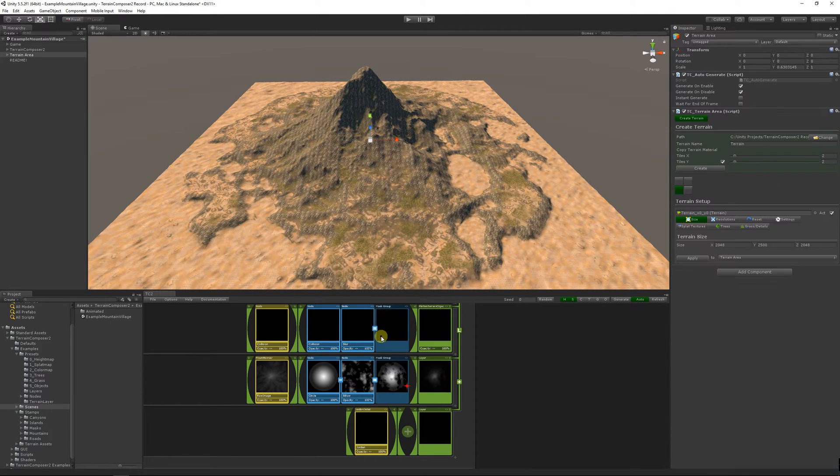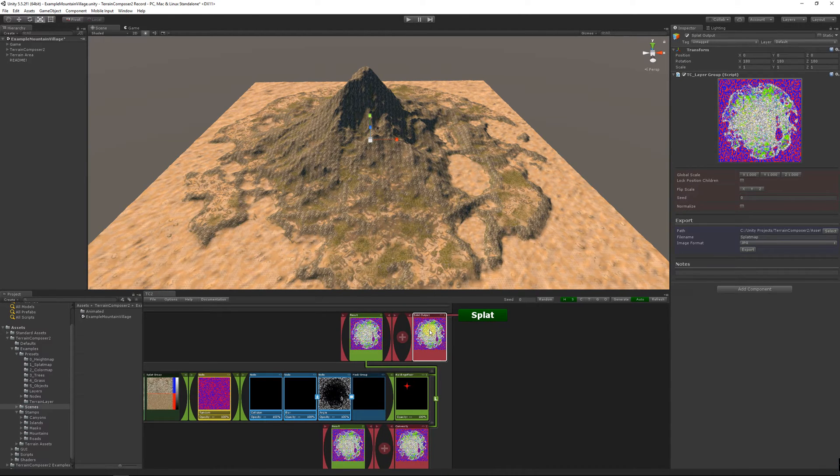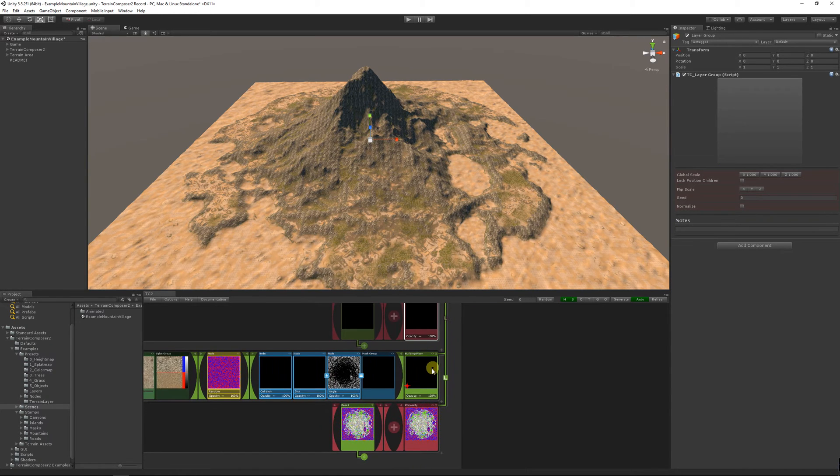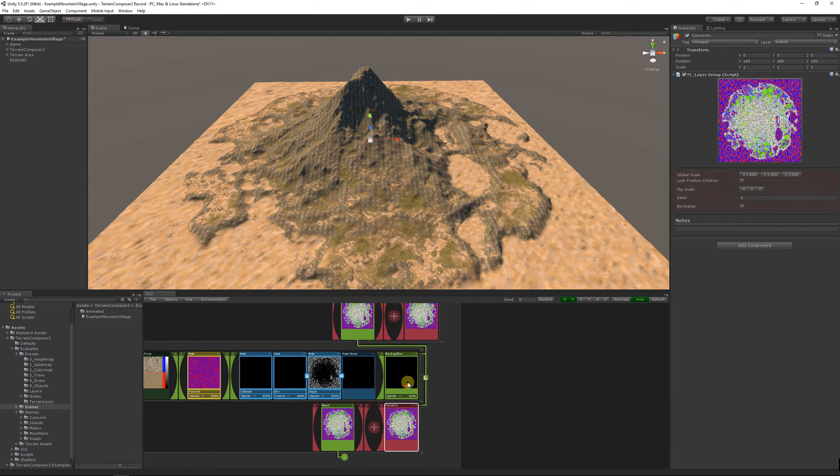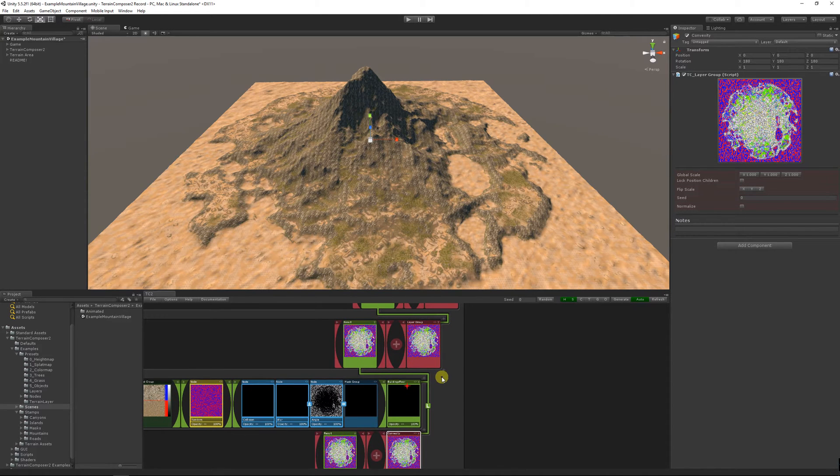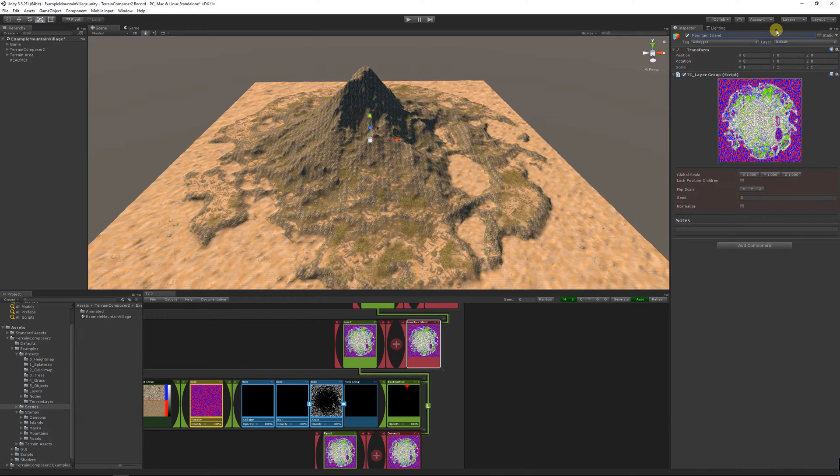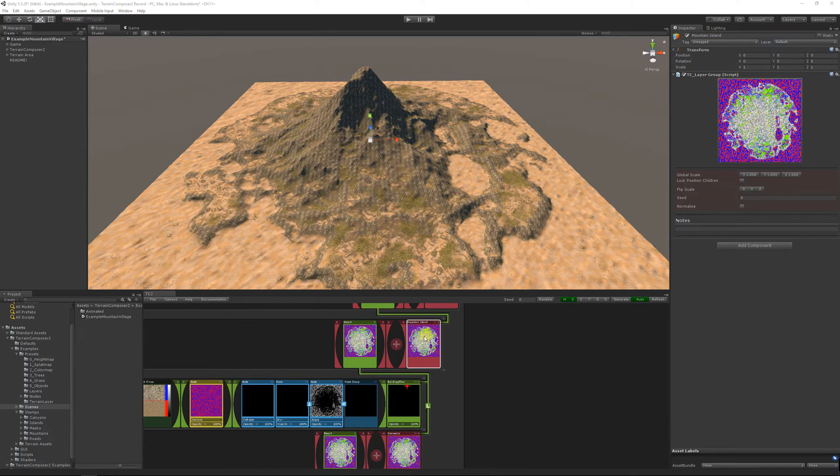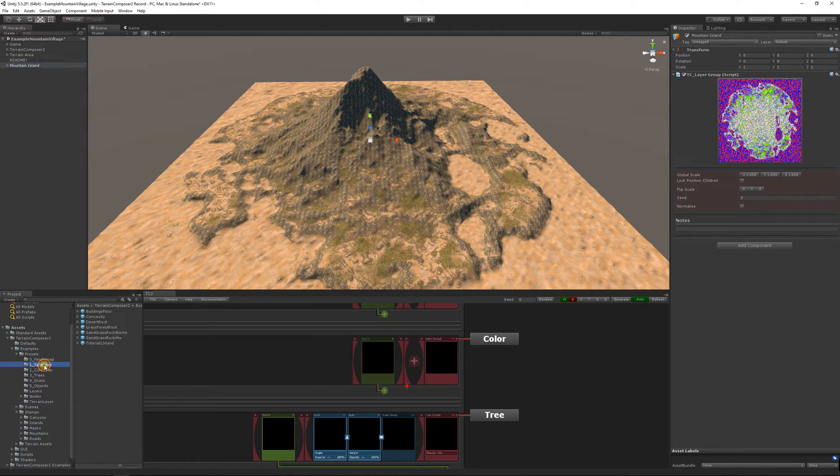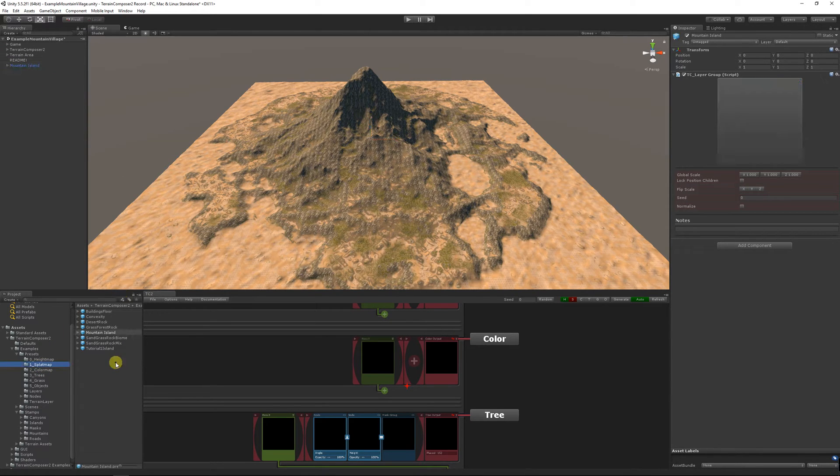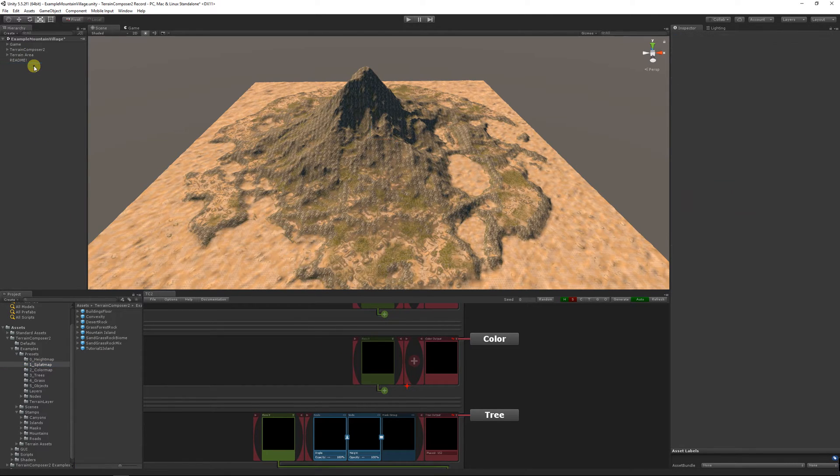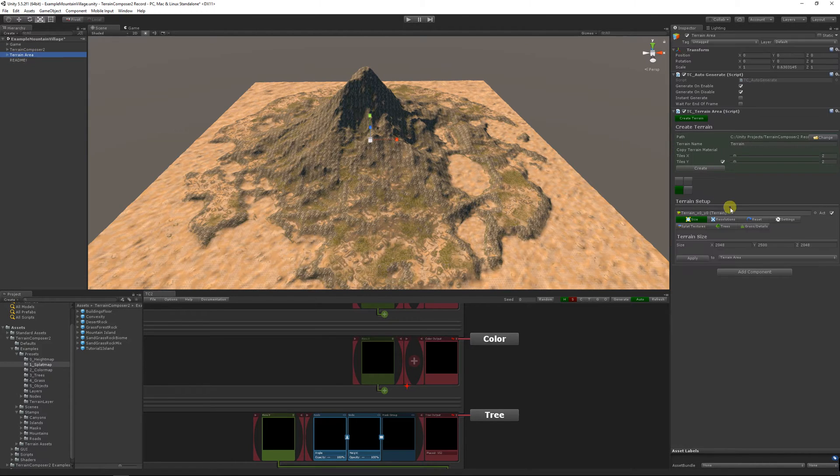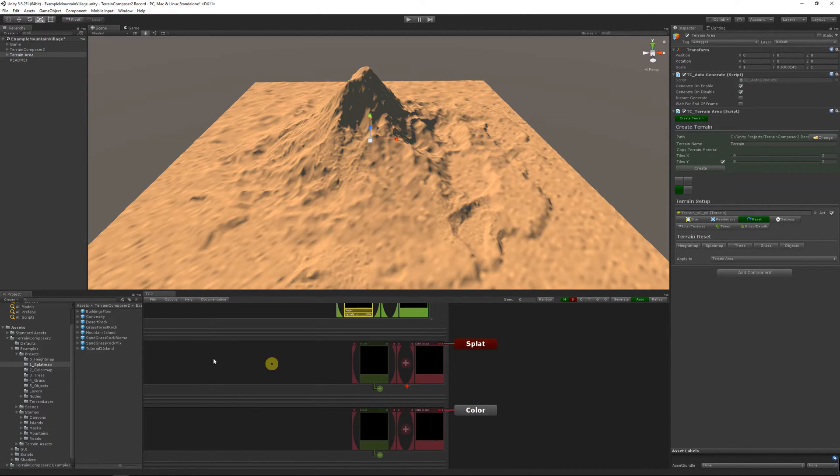So now I loaded the example which has a nice splat map and I'm going to make a new layer group by right-clicking and then I'm going to group these. We can give our layer group a name, call it mountain island, and then first you need to drag and drop it into the hierarchy. From the hierarchy we can drag and drop it into the project and then a prefab is automatically created by Unity.